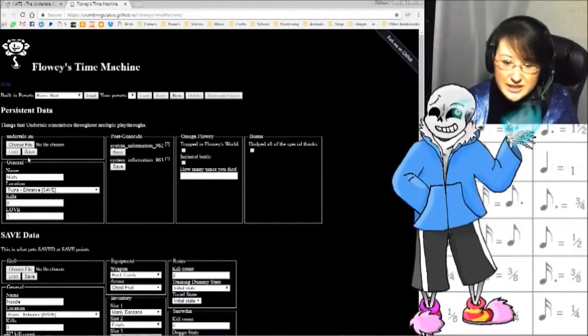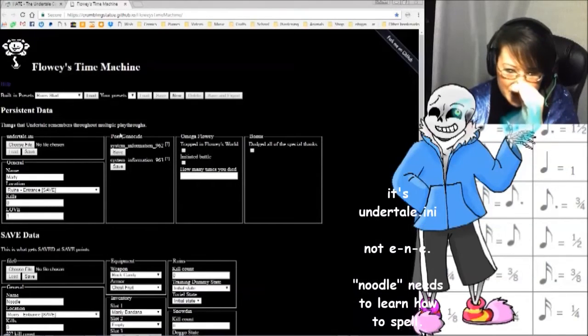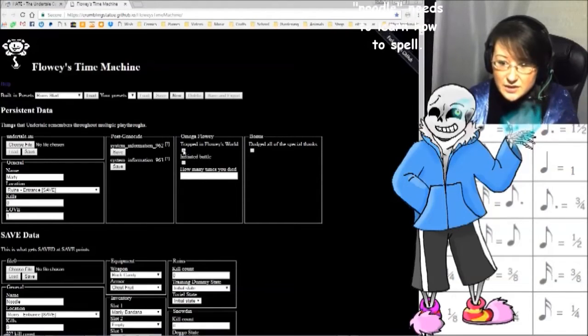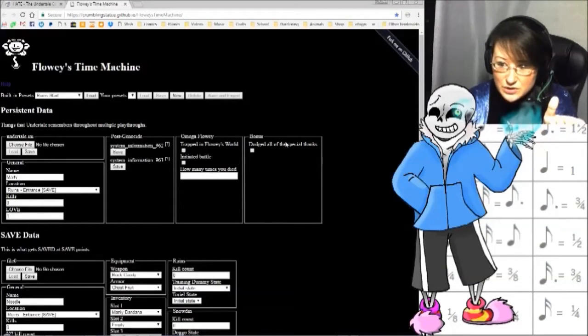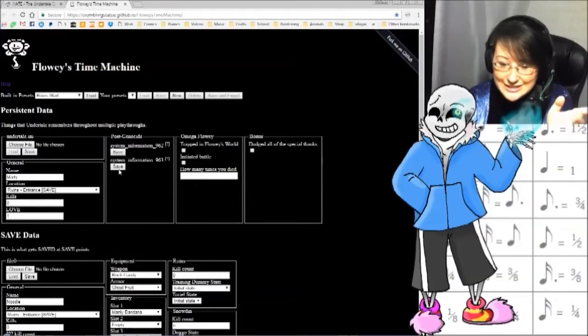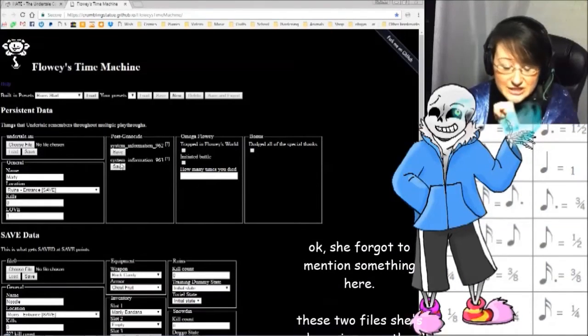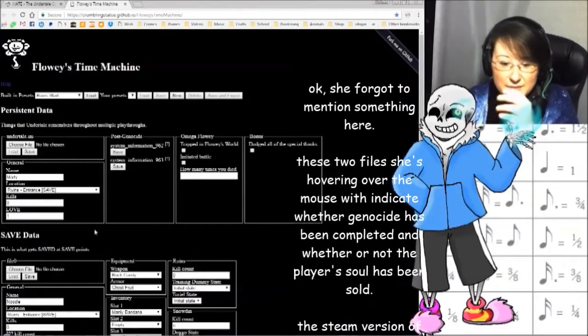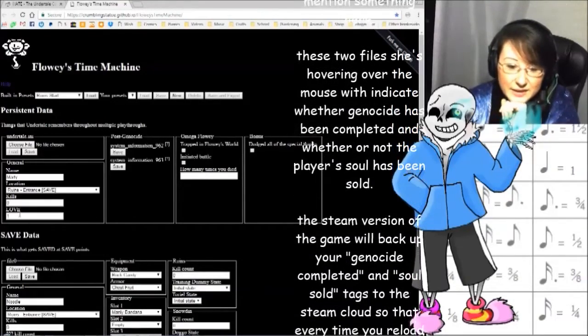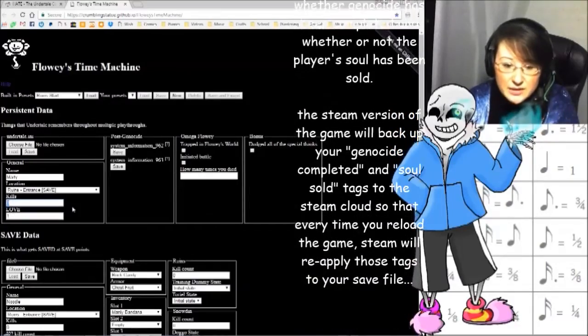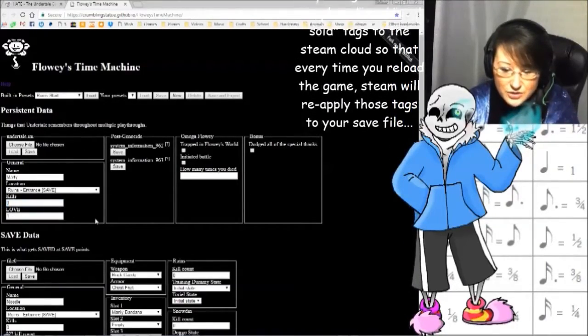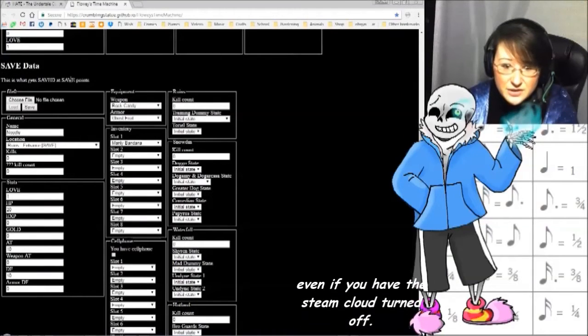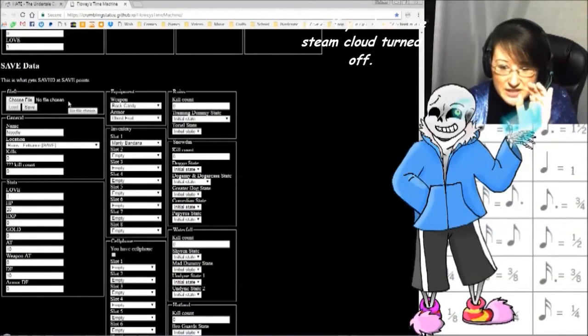Anyways, Undertale.ene remembers things that you do between runs. You can check off whether or not you're trapped in Flowey's world or not. Whether or not you've dodged all the special things. You can lock yourself into genocide. Don't do that, please. You can see how many kills you have, how much love you have, basically throughout all of your files.